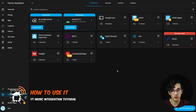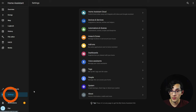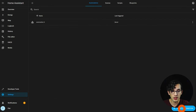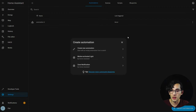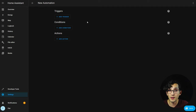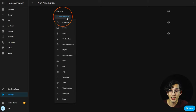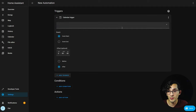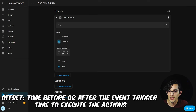Now I'm going to show you how to use it in an automation. Go to settings, automations, create automation, and create a new empty automation. First let's choose a trigger. Let's say I want to play a relaxing playlist after every meeting. Click on add trigger and select calendar, select the calendar you want, and set event end.